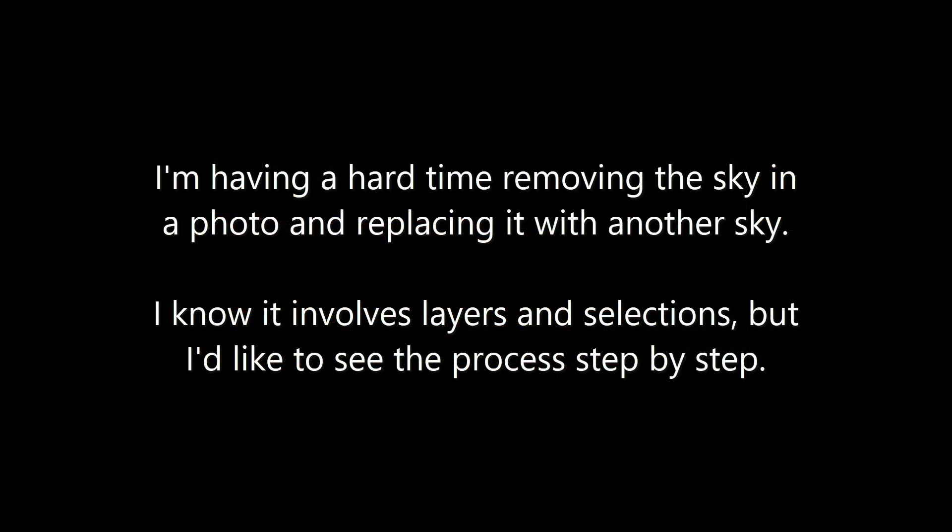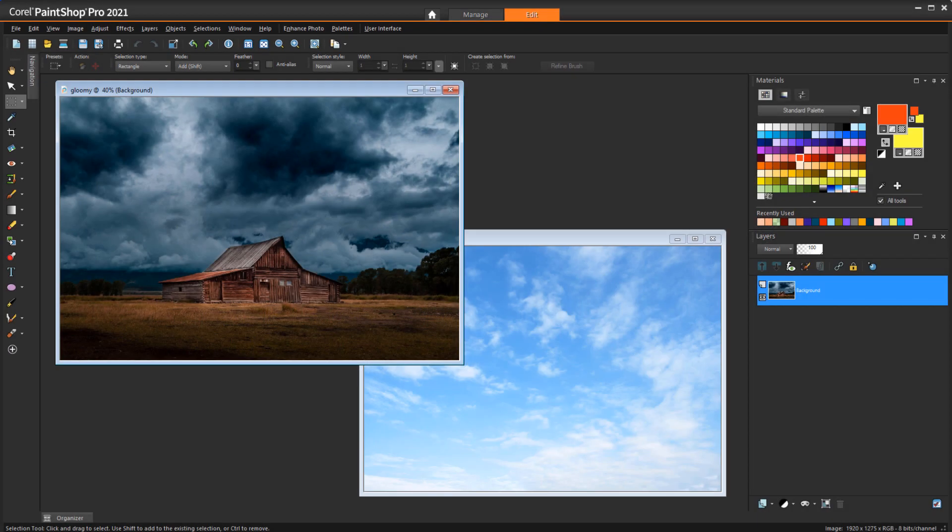I'm having a hard time removing the sky in a photo and replacing it with another sky. I know it involves layers and selections, but I'd like to see the process step by step. This is a question that comes up a lot, and yes, layers and selections are involved.